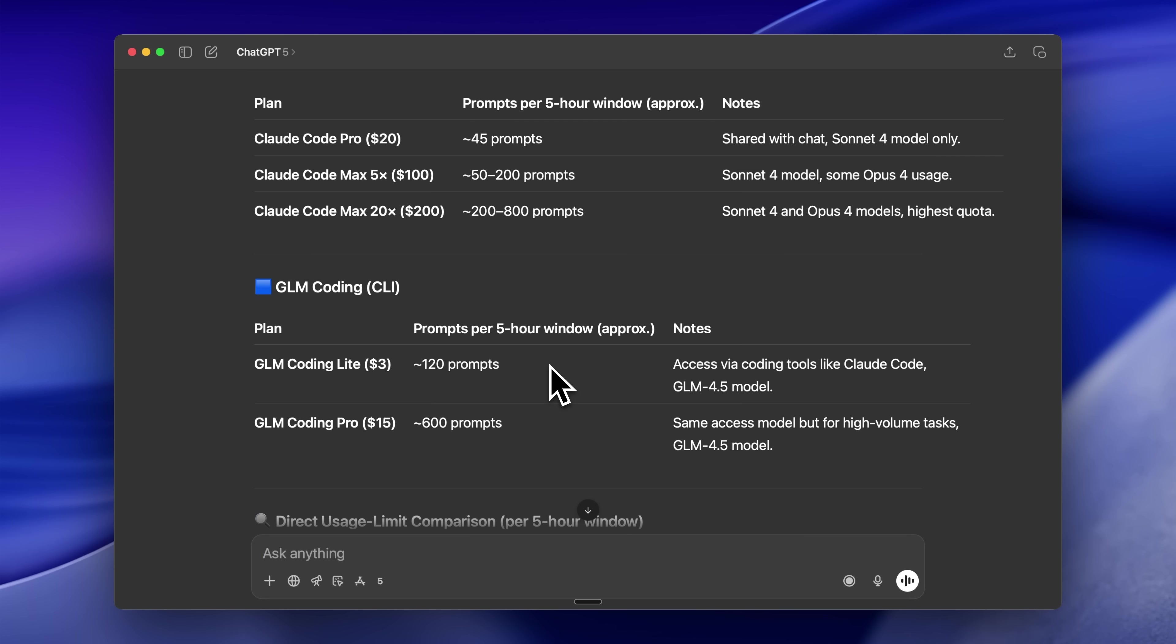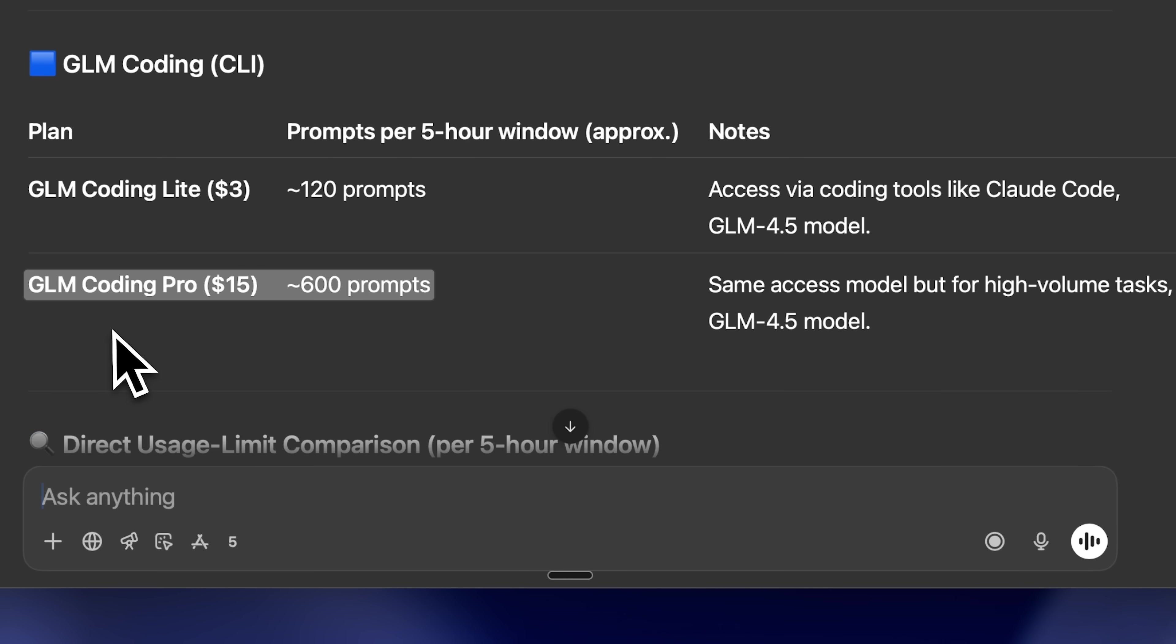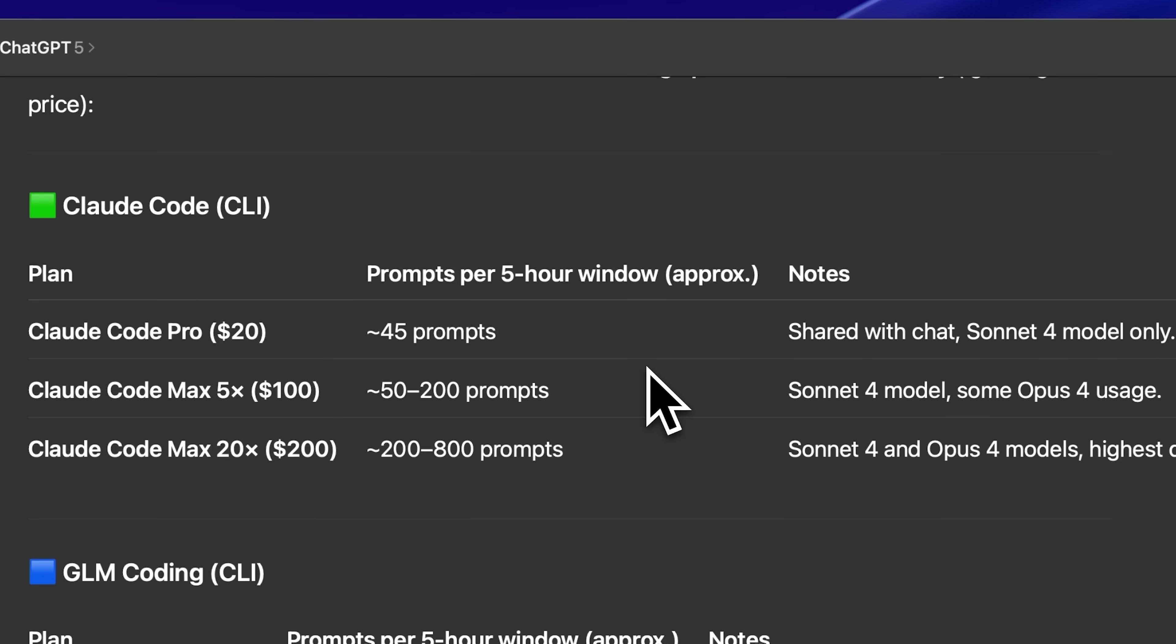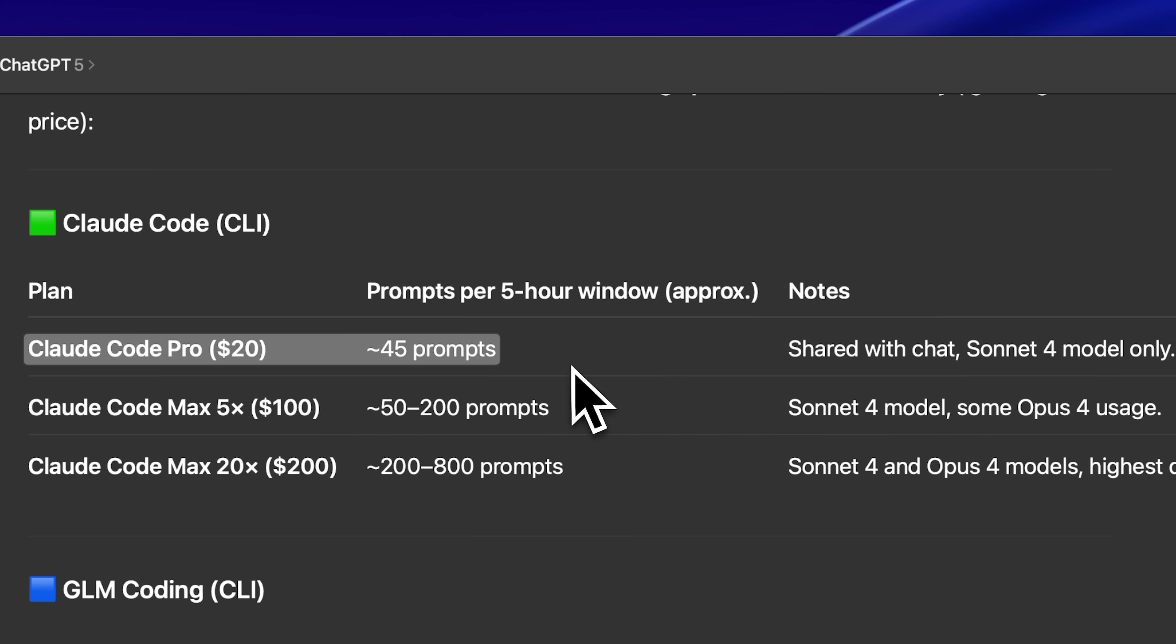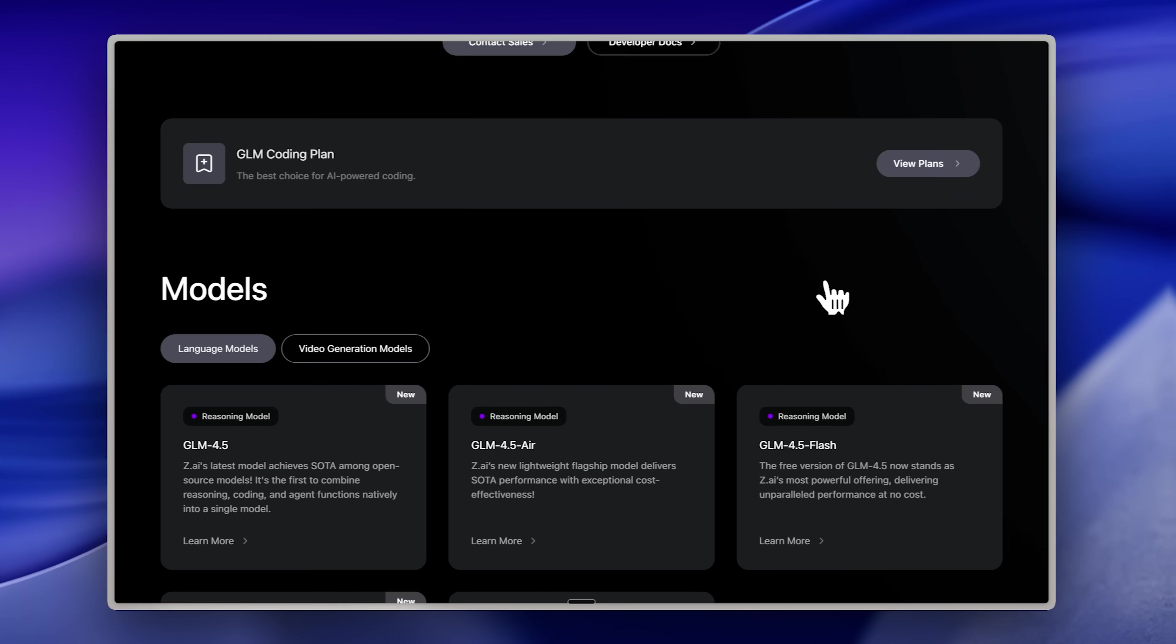Alright, let's jump back into the video. The Pro model delivers 600 prompts in a 5-hour window for just $15. This value is extraordinary when you compare it to Claude Code's $20 plan with only 45 prompts, or the $100 plan offering 50 to 200 prompts.